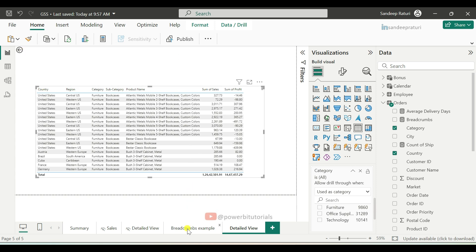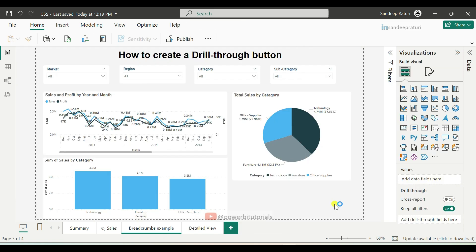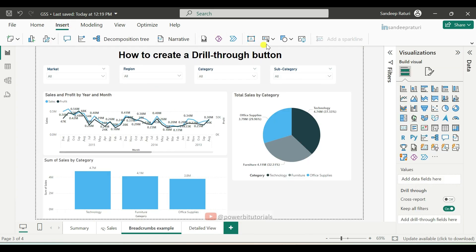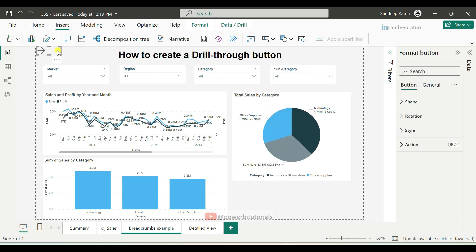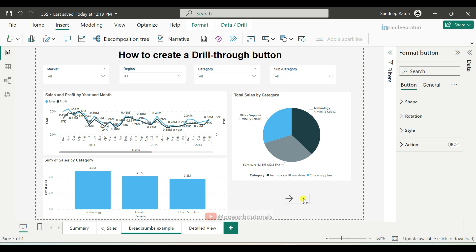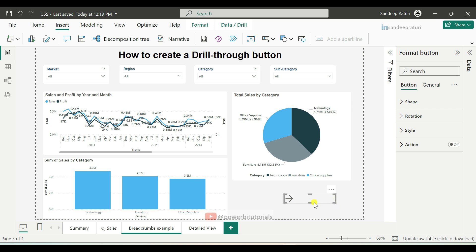Now go to the main page. We will add a button for the drill-through. Go to the Insert tab and click on the Buttons drop-down, then select the right arrow button. Press and hold the button to move and place it wherever you want. By pressing and holding the corner of the button, increase the button width, because here we will display the selected category name.